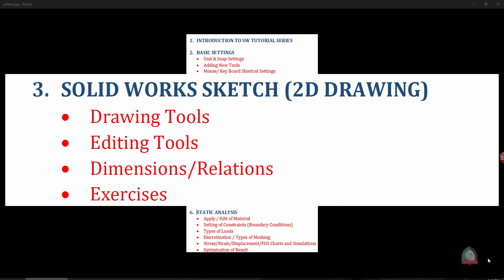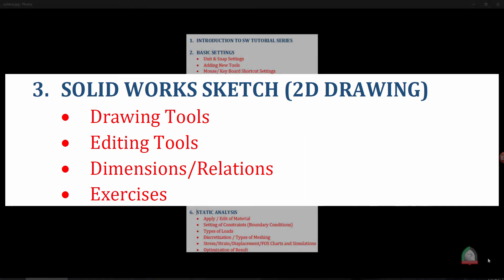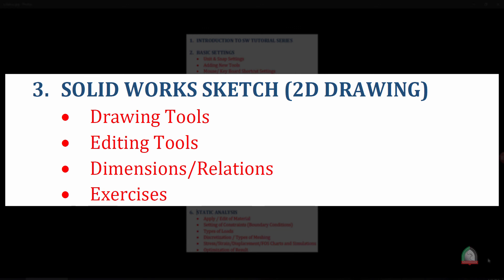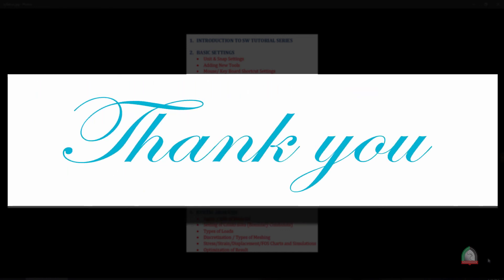That's all about Part 2 of the SOLIDWORKS tutorial series on basic settings. In Part 3 we will discuss 2D drawing using SOLIDWORKS — the Sketch platform — covering different drawing tools, editing tools, how to add dimensions, how to establish relationships between entities, and various common exercises to practice combinations of drawing, editing, and dimensioning. Thank you so much for your patient listening. See you in session number three, bye bye.